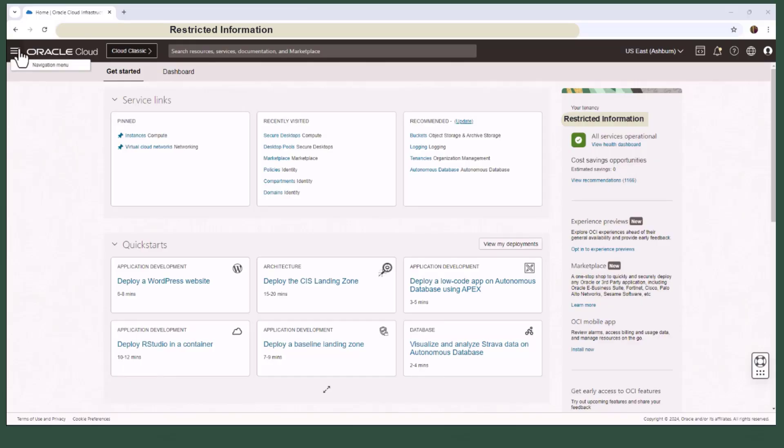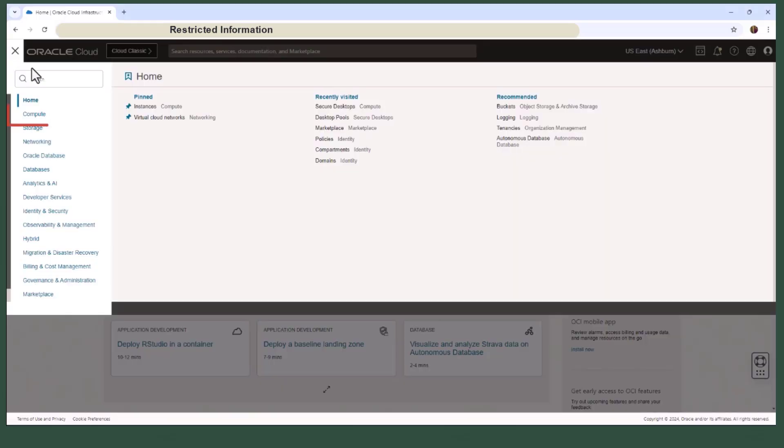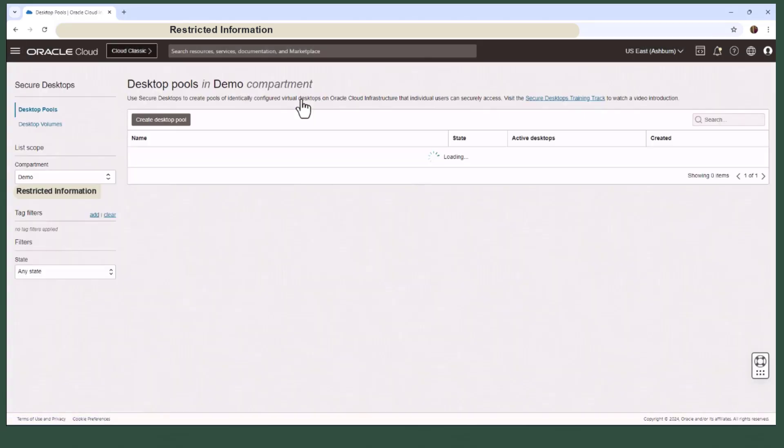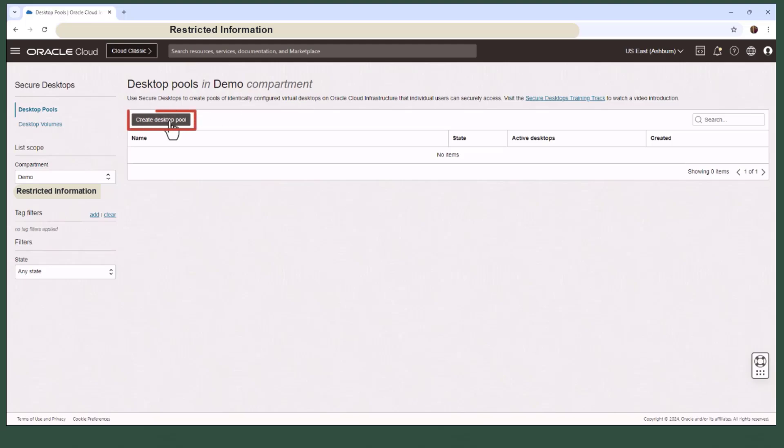As a native OCI service, Secure Desktops seamlessly integrates with OCI console right under the compute submenu. With the correct administrator permissions, you can easily create desktop pools in any designated compartment within your tenancy.